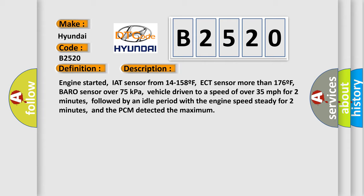Engine started, IAT sensor from 14 to 158 F, ECT sensor more than 176 F, VARO sensor over 75 kilopascals, vehicle driven to a speed of over 35 miles per hour for 2 minutes, followed by an idle period with the engine speed steady for 2 minutes, and the PCM detected the maximum.